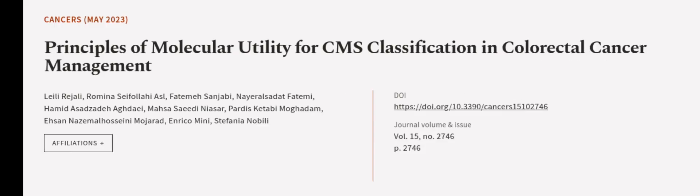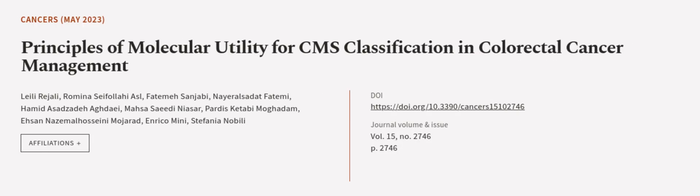This article was authored by Laili Rajali, Romina Si'afalahi ASL, Fatemason Jabi, and others. We are article.tv, links in the description below.